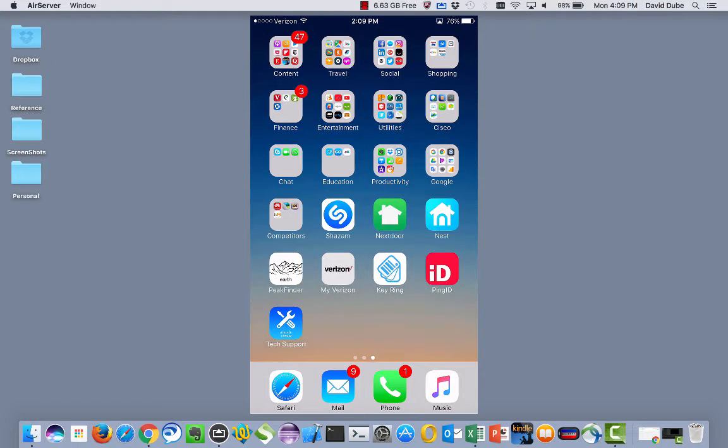Hi everyone, my name is Dave Dubay. I'm a product manager at Cisco, and I want to show you how you can use the Cisco Technical Support mobile app to help manage your support cases.